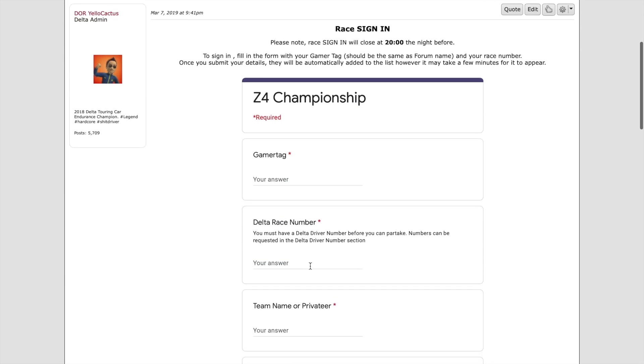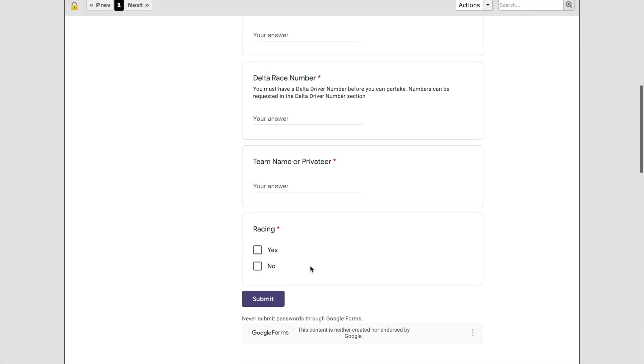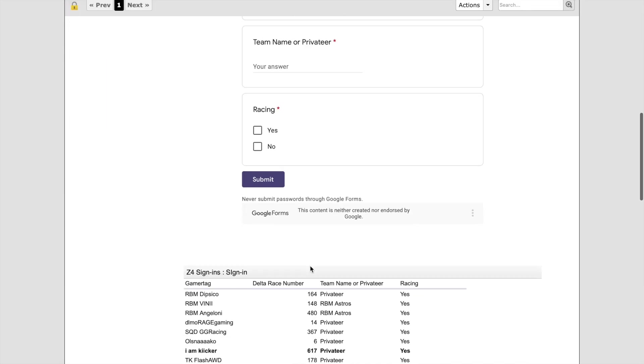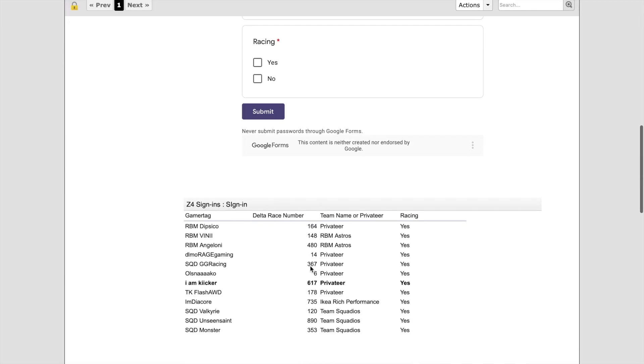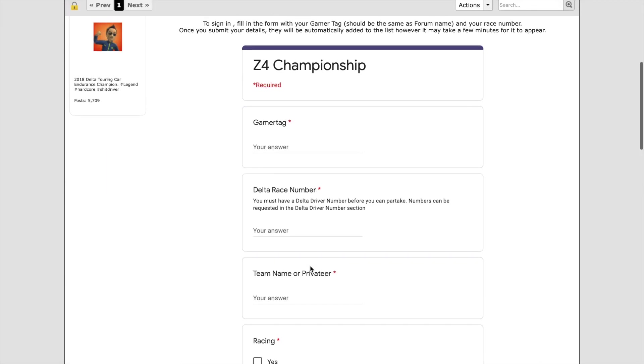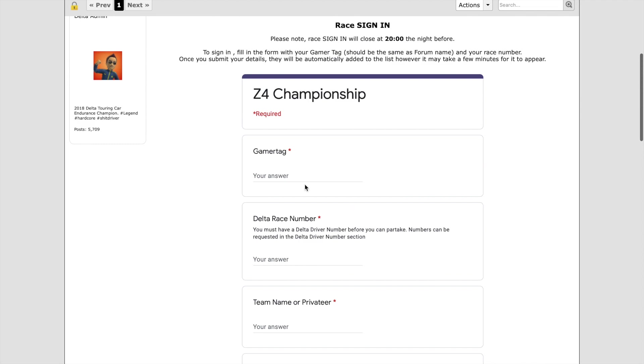It opens up on Friday after the previous race. You can see we've got all the info there and the current drivers that are signed in. You can see a nice Google form here.